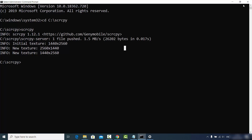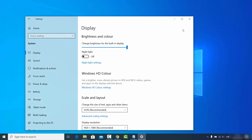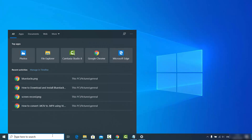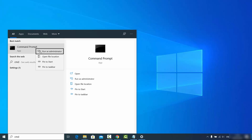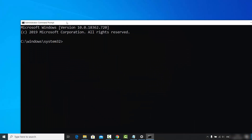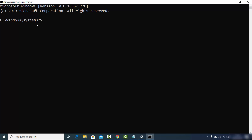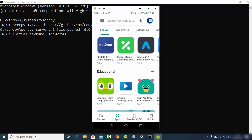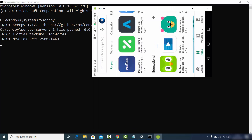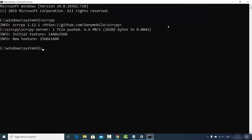Once done, restart your command prompt by searching for cmd and running it as administrator. You will see that now I am in a different directory — not the scrcpy directory — but when I type the scrcpy command and press Enter, it still runs and shows my Android screen. This is how you can set the environment variable for scrcpy.